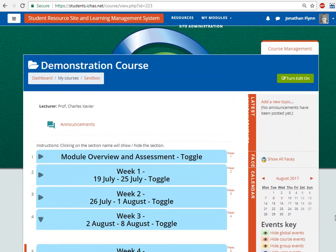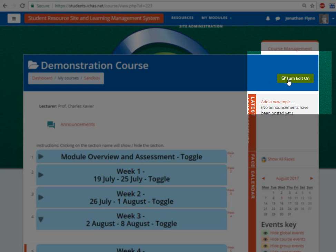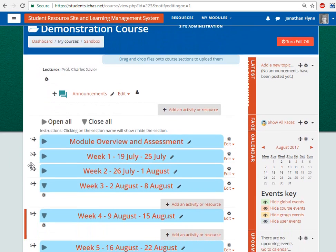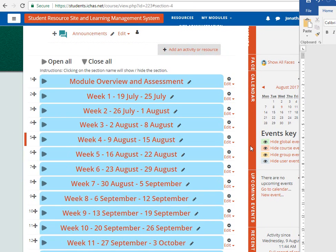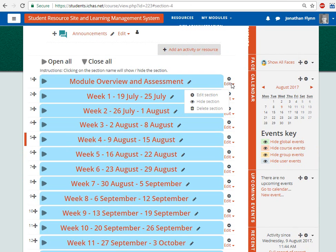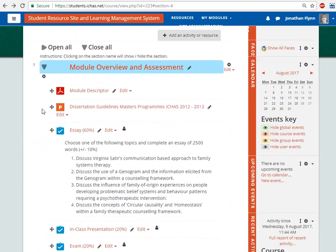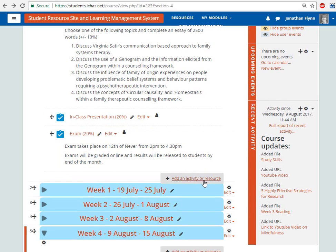To add content to the module, scroll up here and click on Turn Edit On. You'll note that the module layout changes to display editing information, so you can now click on the Edit button here, and you'll also get access to the option to add an activity or resource.